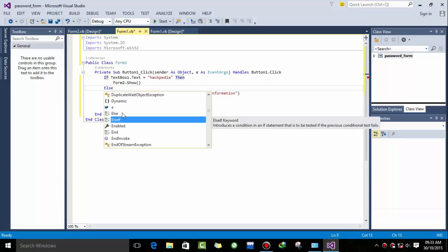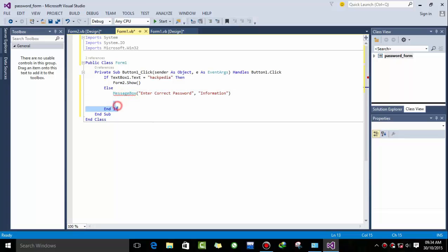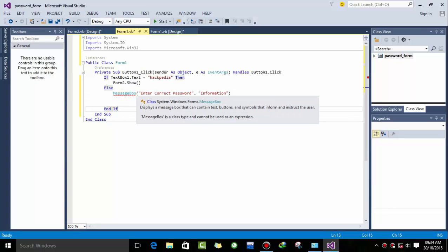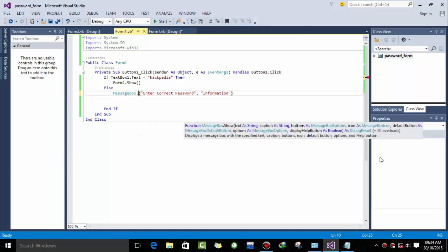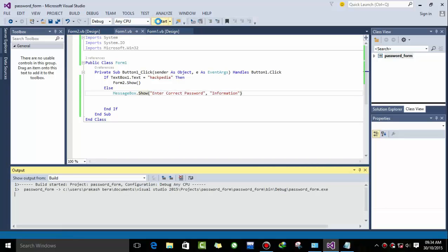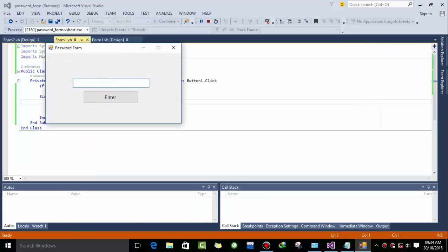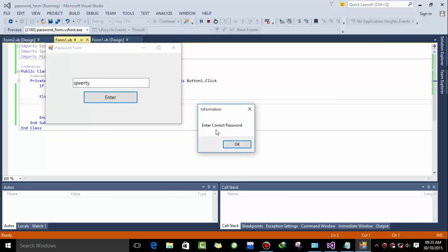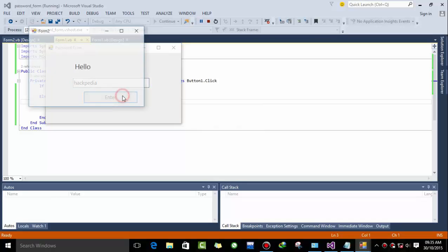Okay, else. Now there must be something dot show to complete the message box. So here, dot show. Okay now I'm going to debug it. So if I type any other wrong password it will show enter correct password as it is written.